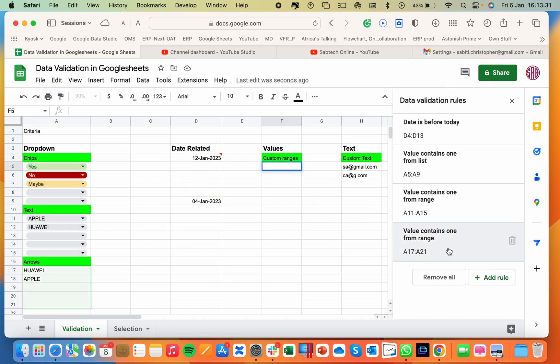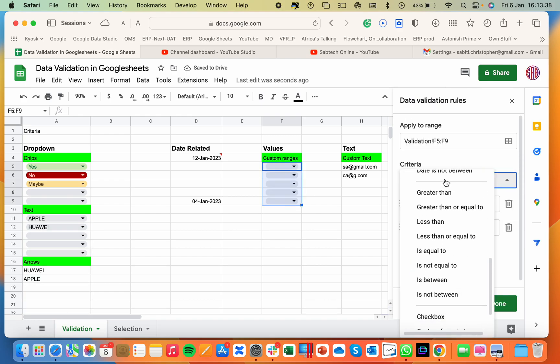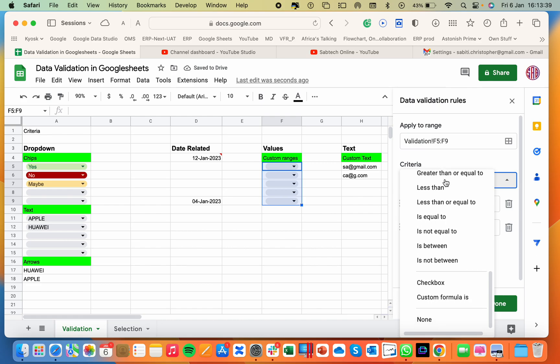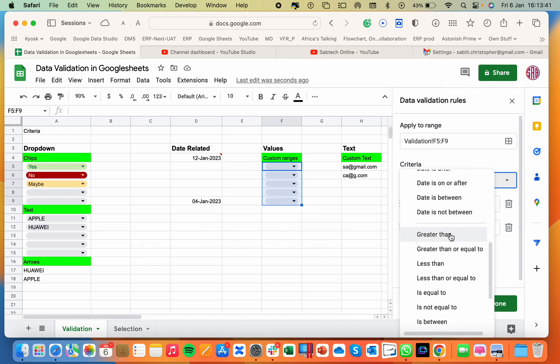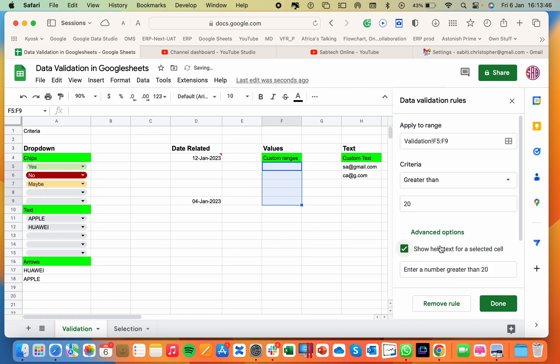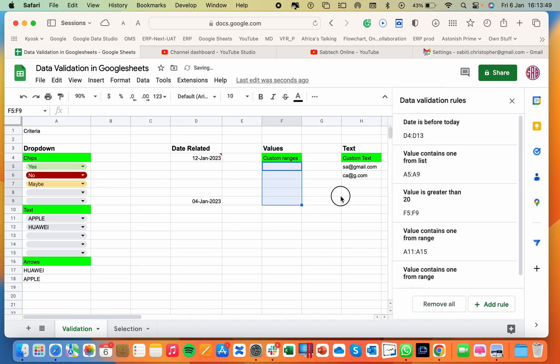Then the same thing you do with values here. Let's add a new rule on values here. So you say new rule. This time we go on values and you say I want values greater than 20. So which means if anyone puts values less than 20, then